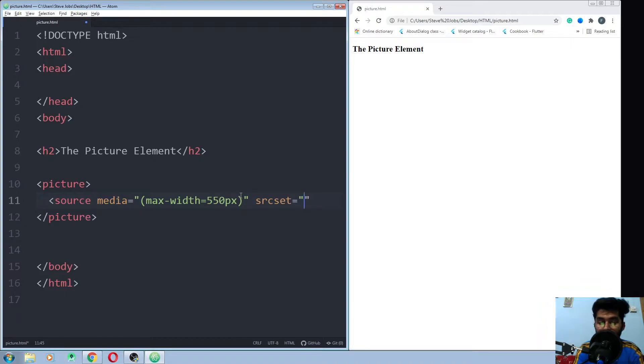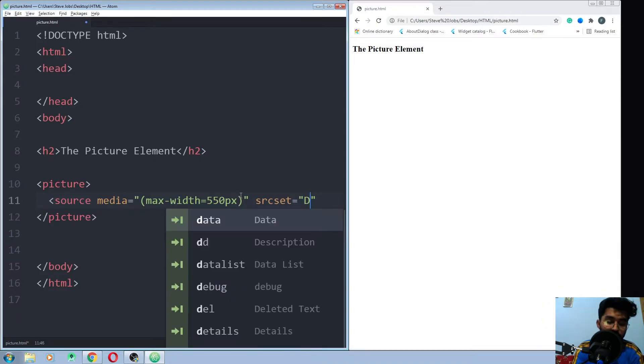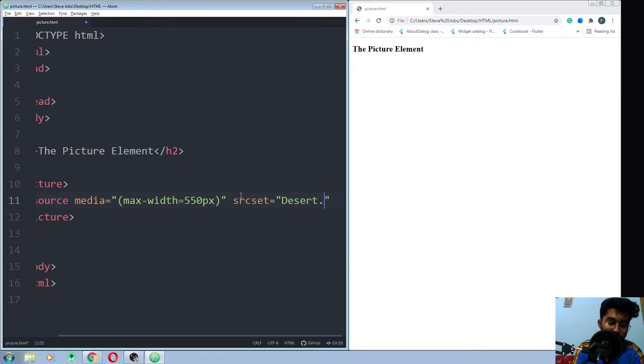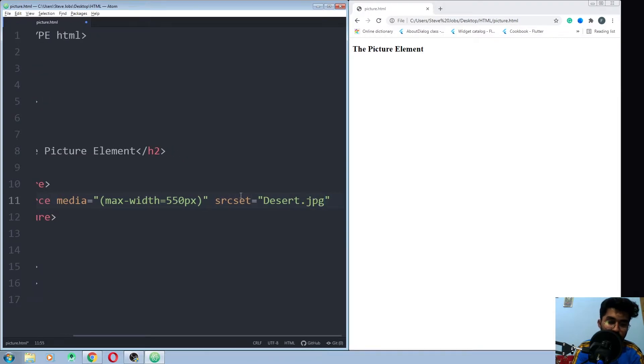Now you have to write the URL of your image, so for me it would be desert dot jpg.